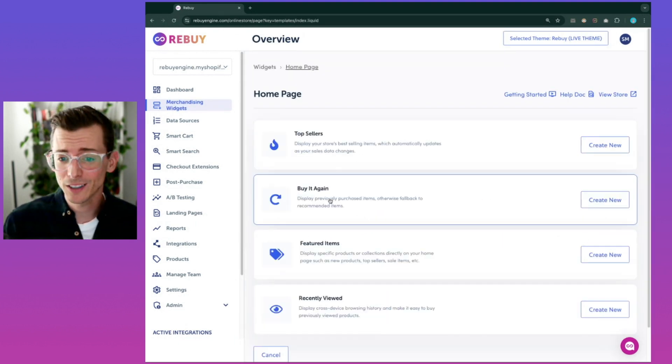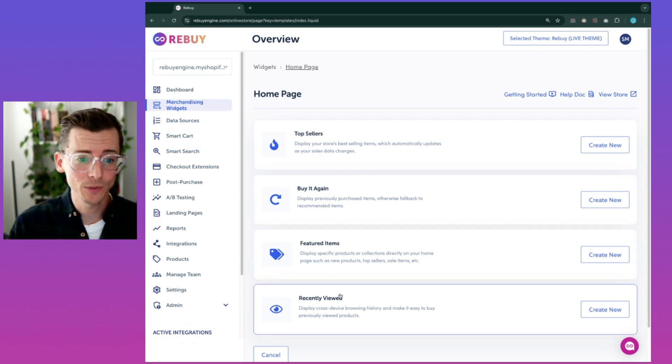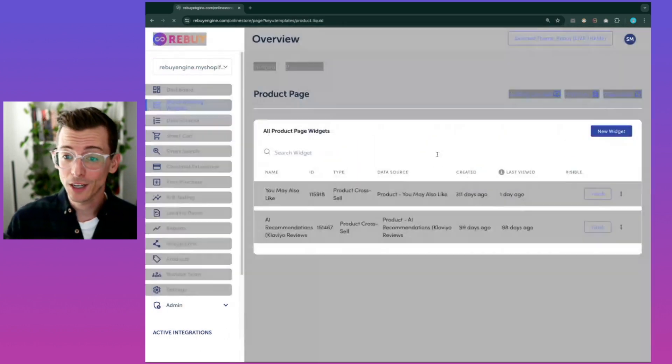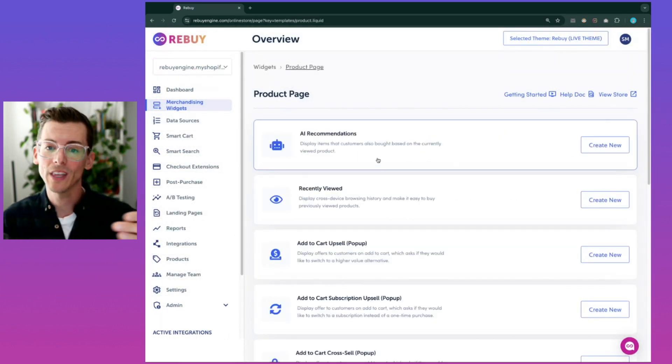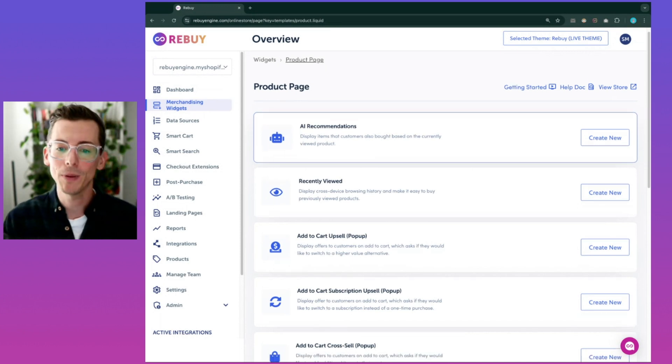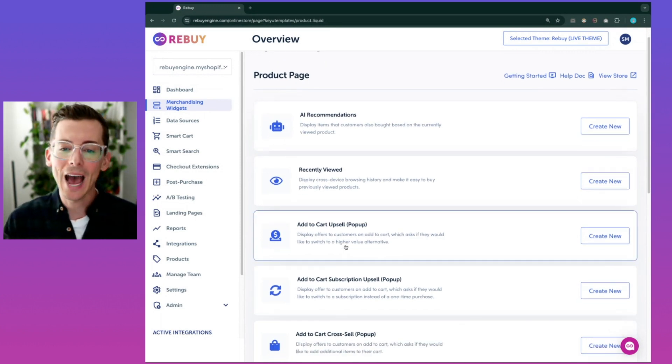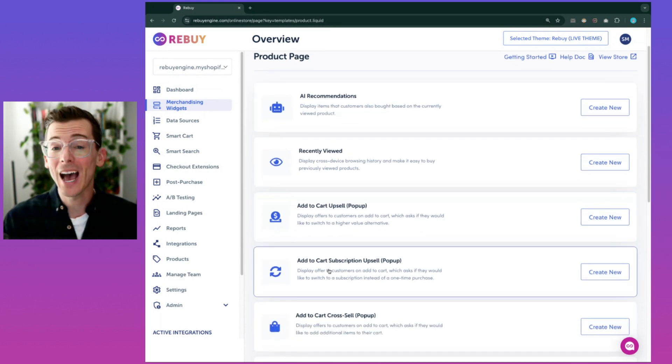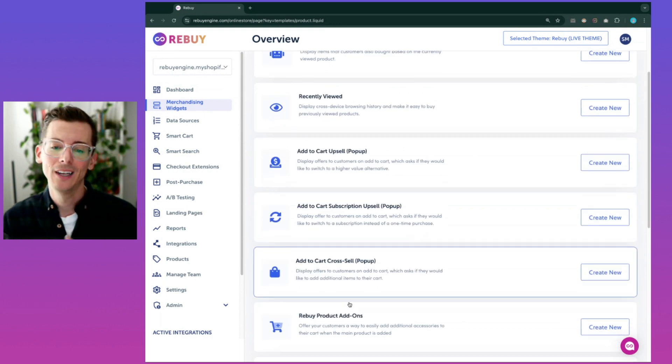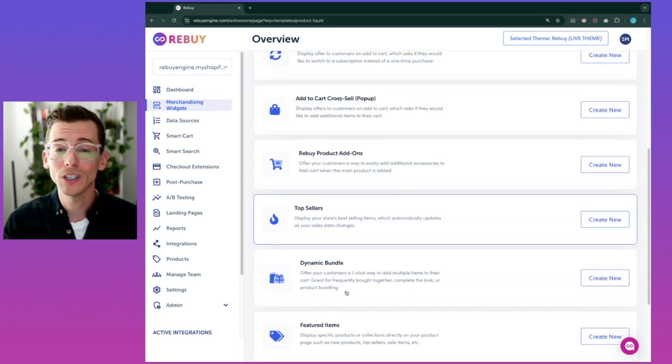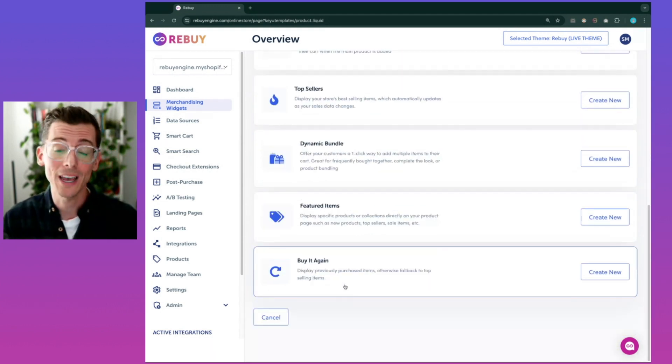You can add top sellers, buy it again, featured items, recently viewed. And on the product page, you can do the same with AI recommendations right there on the PDP, an add to cart upsell pop-up, an add to cart subscription upsell, all sorts of different widgets you can use here to boost your conversions and add more AOV.